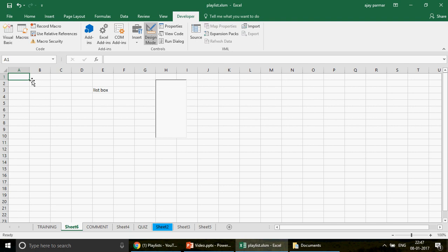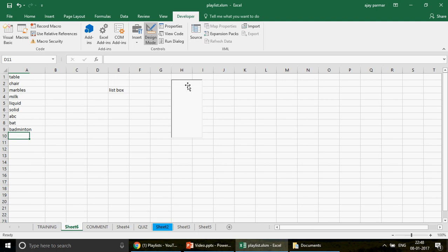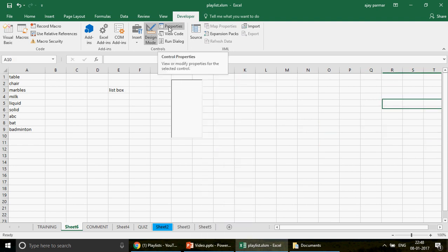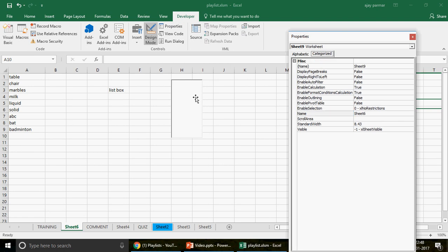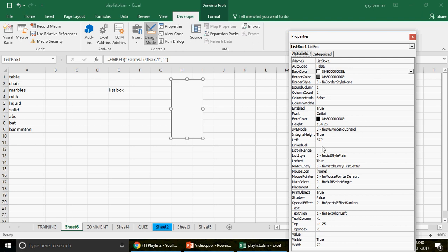Let's see how we're going to get these values. I'll fill in some items here — tables, chair, marble, milk, liquid, solid, ABC, badminton, and so on. Now, click on the ListBox. Once you click on it, go to the Properties. When you click on Properties and go to Alphabetic, you need to find 'ListFillRange.' This is the same as what we talked about in the combo box. I'll write here A1 to A20, giving enough space so that in the future if someone wants to add something, it will automatically take that value.